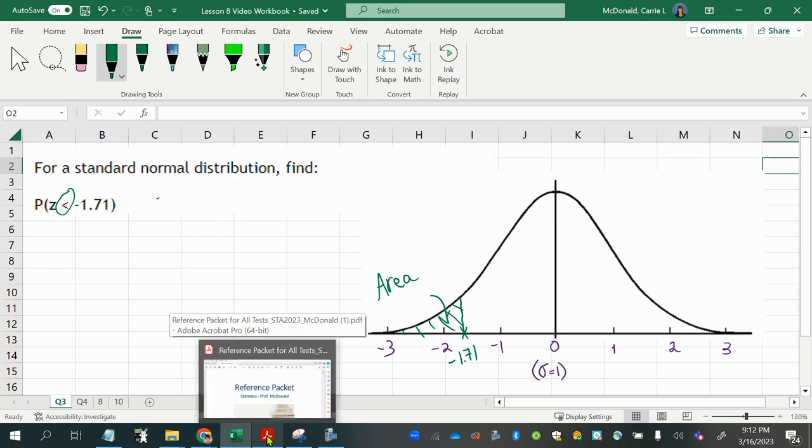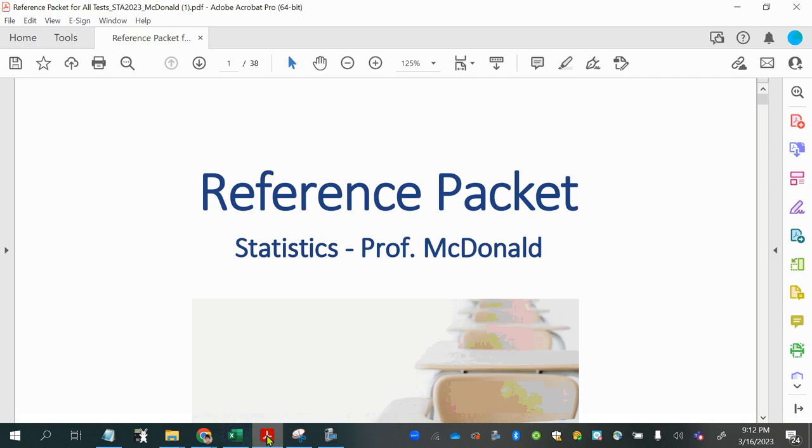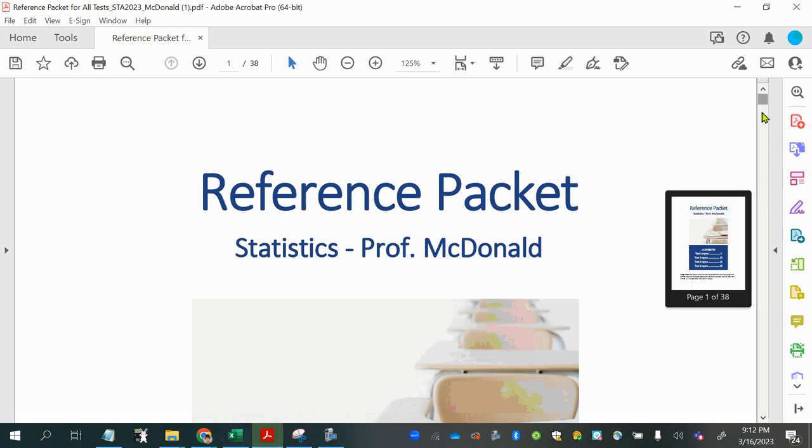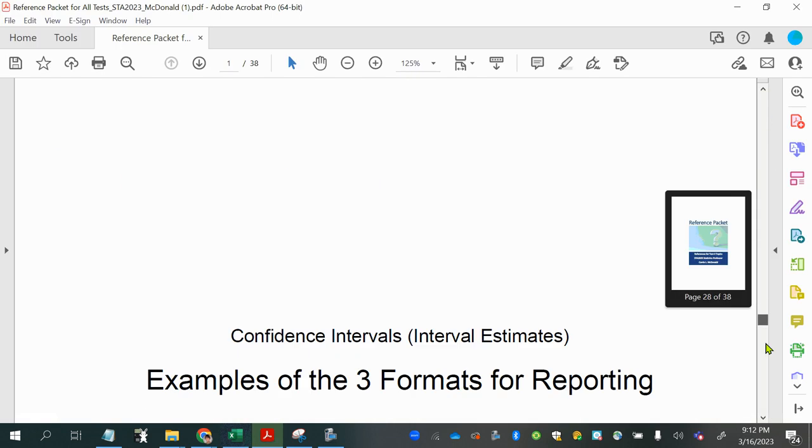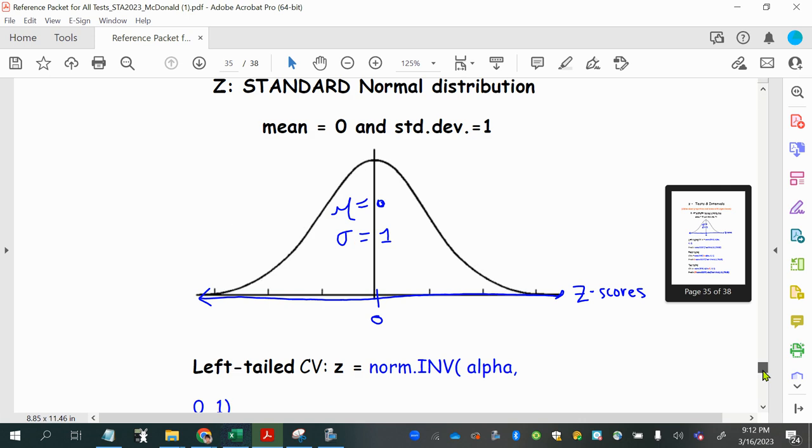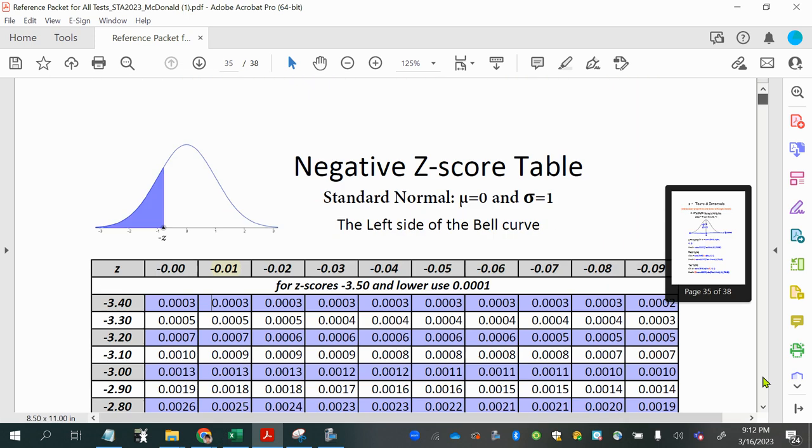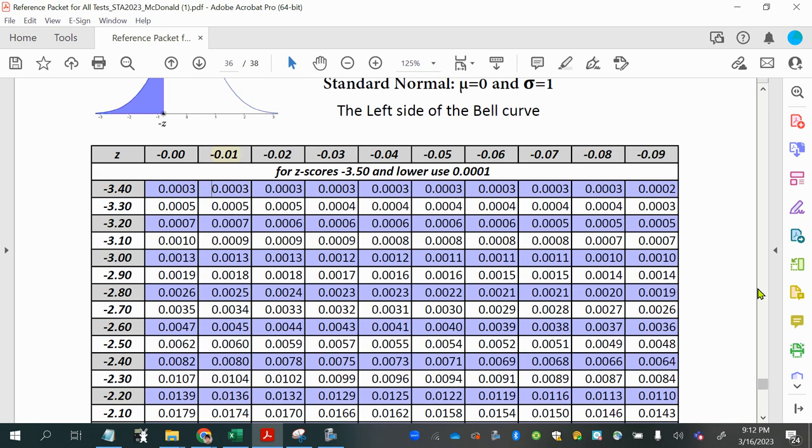So now I'm going to go to the z-score table in the reference packet. It's all the way at the bottom. And it's organized into three different pages.